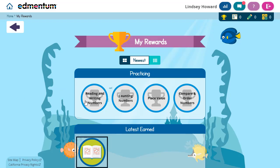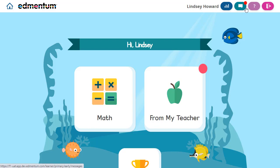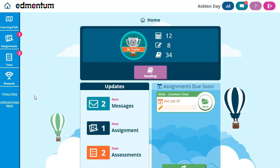In-progress trophies are also noted here. Finally, there are a few additional options at the top. Following me around my entire ExactPath student experience, I see the bar graph button, which pulls up any available reports. The message bubble will take me to any messages from the teacher. The question mark will give me access to any help resources. And the door icon is my option to log out of the program.